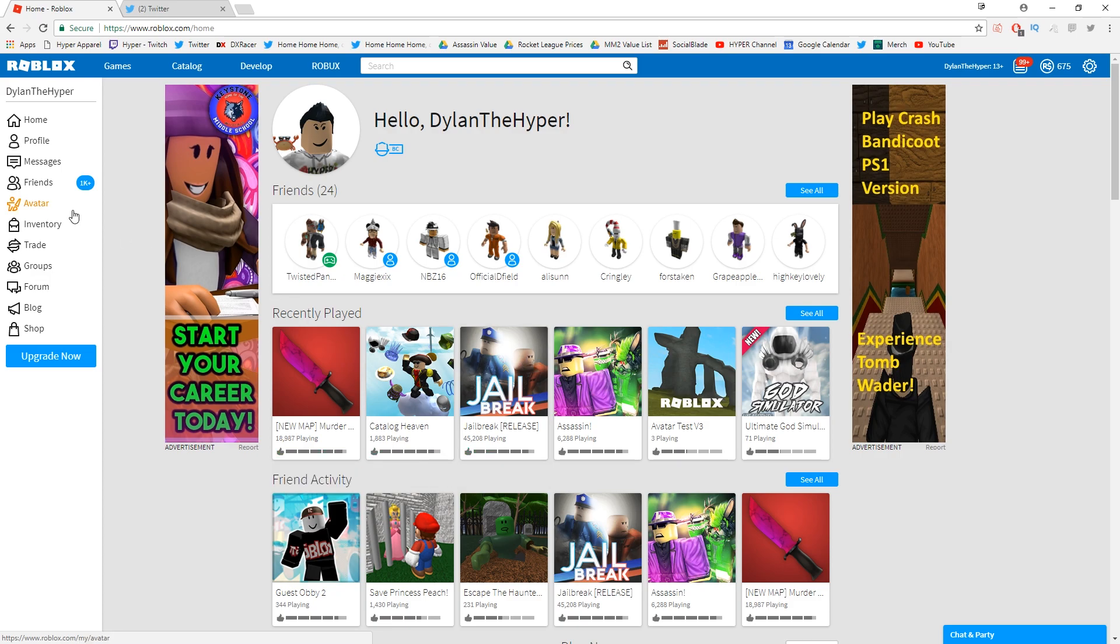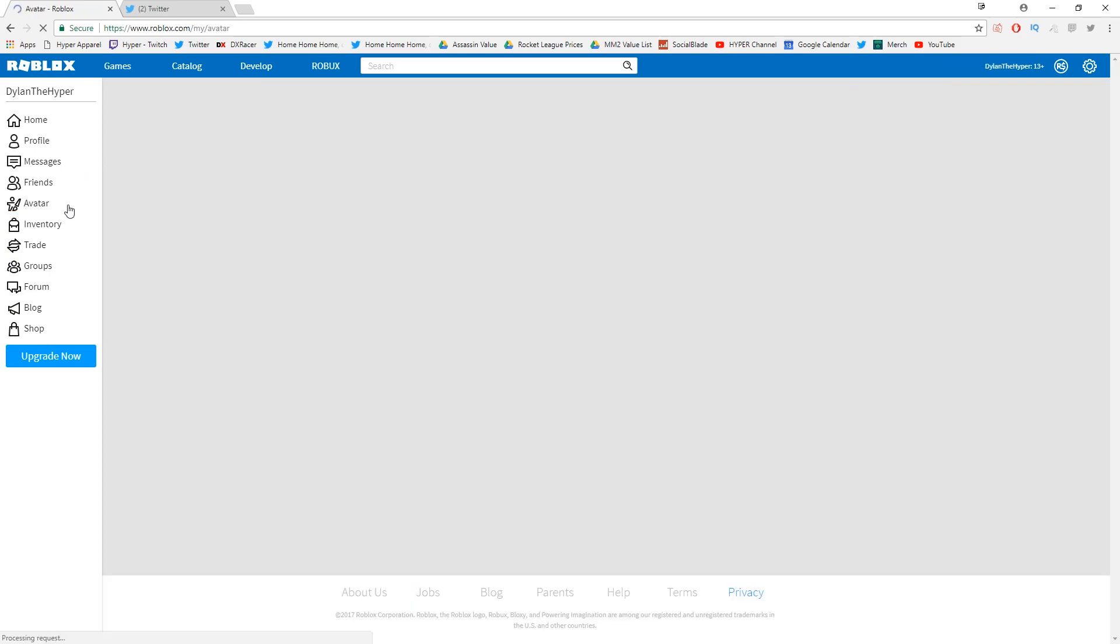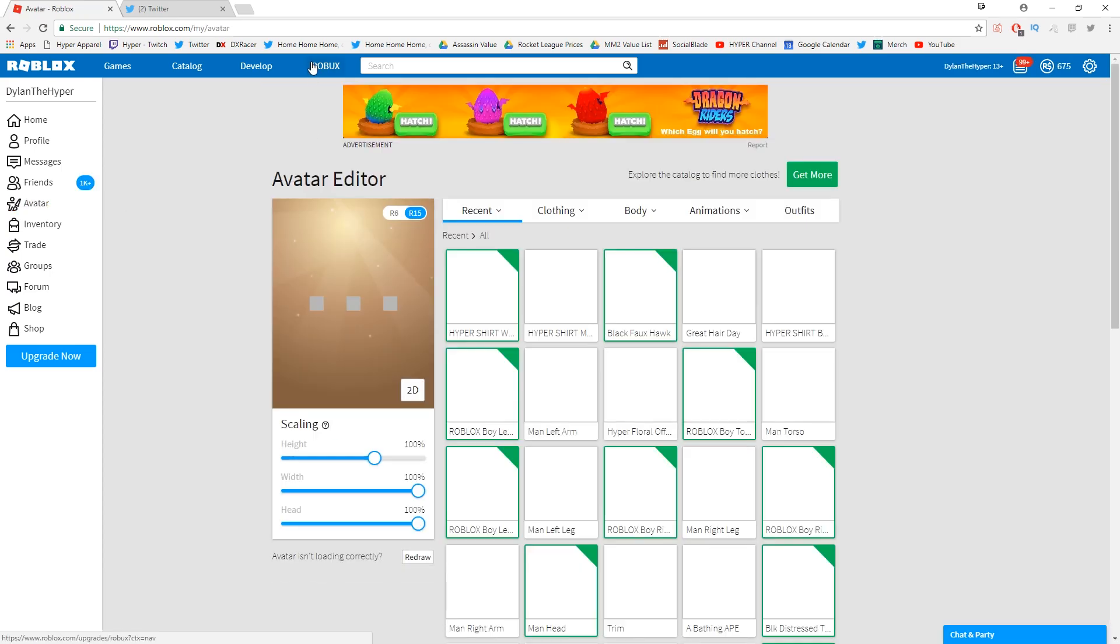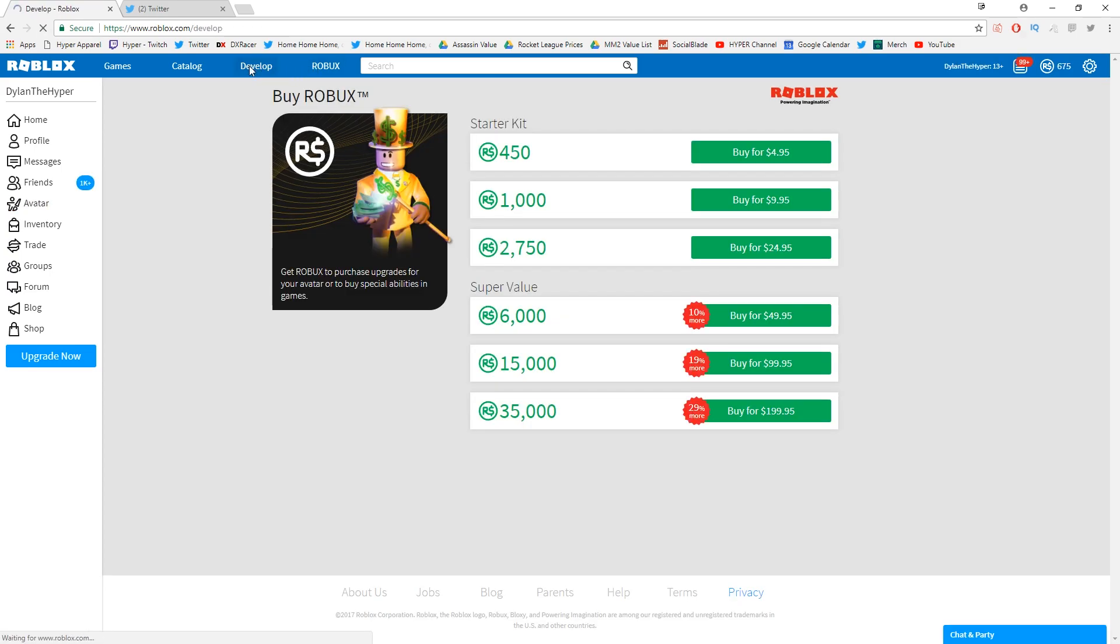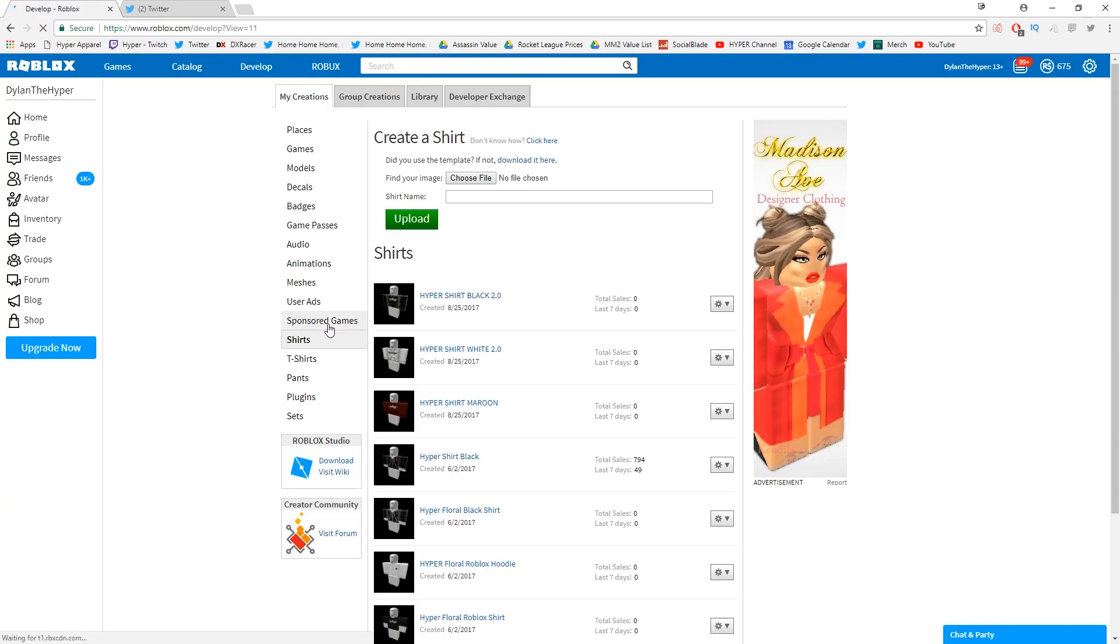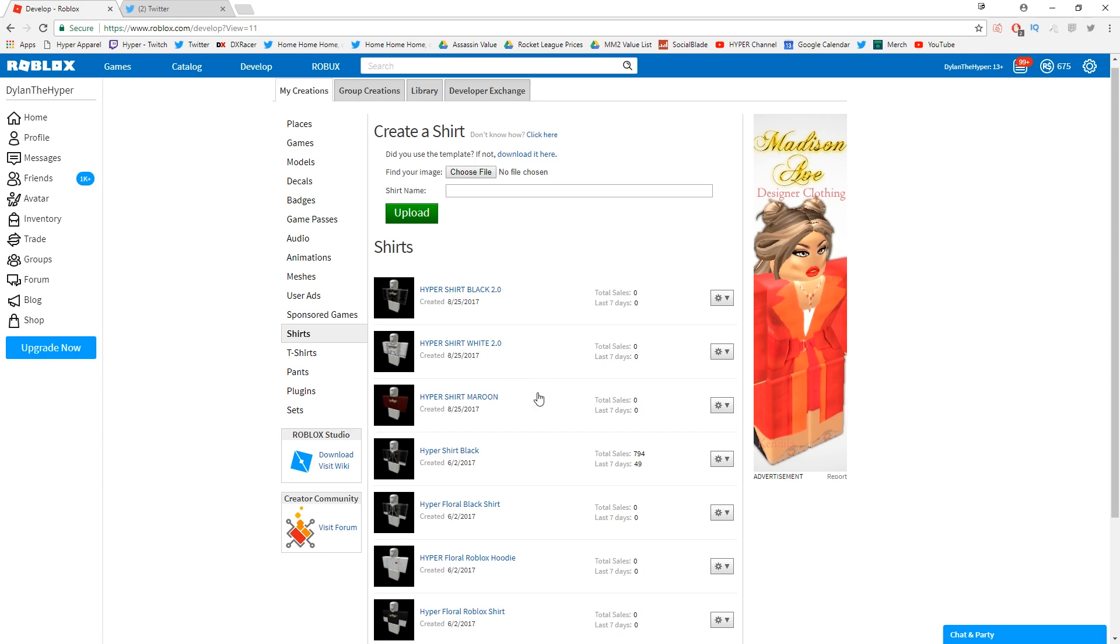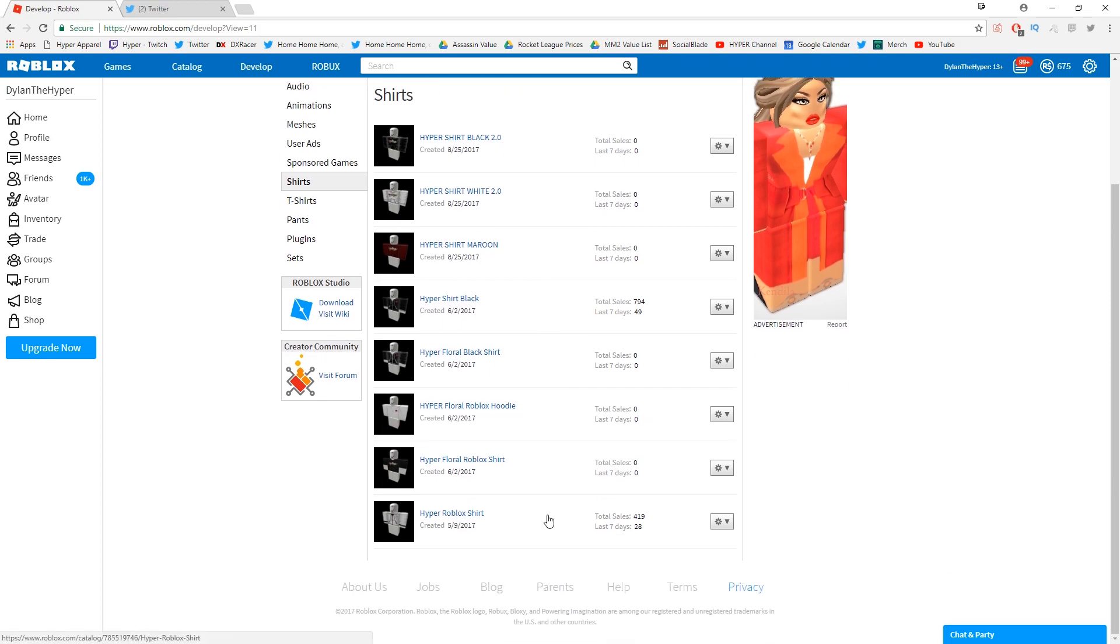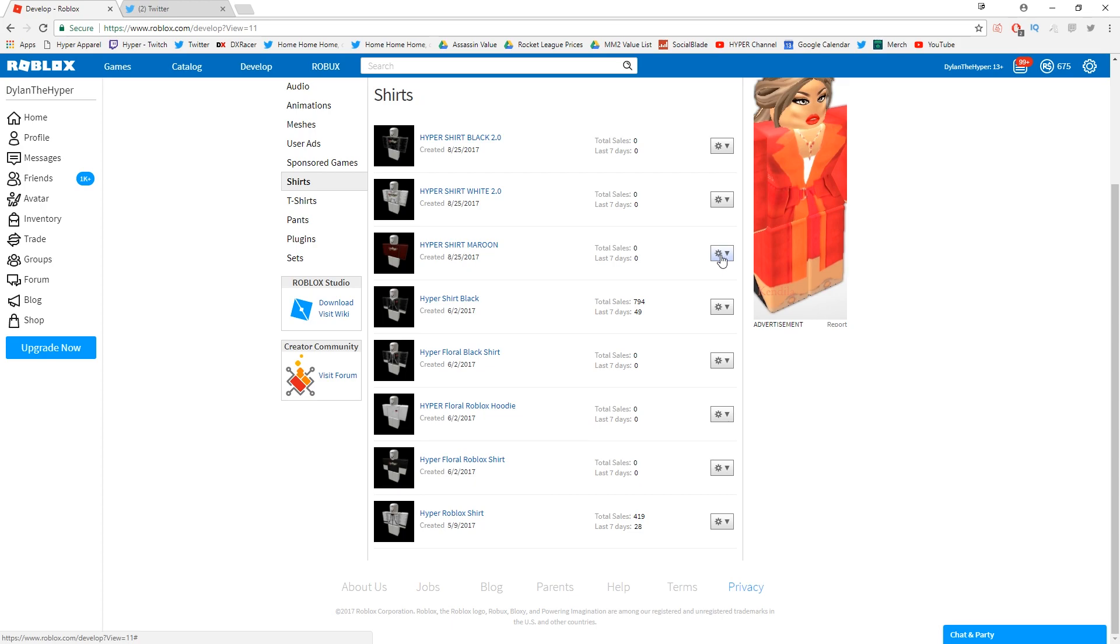But anyways guys, today basically what I wanted to do is I need to actually release all of my new shirts in Roblox. You guys know I made a video on it a few days ago, maybe two or three days ago. I have it all right here on the screen: there's the Hyper Shirt Maroon, Hyper Shirt White 2.0, and the Hyper Shirt Black 2.0. The maroon shirt is the first one that is actually colored. You guys can see I have a bunch of black and white ones, but this is gonna be the first one that I'm releasing that is actually colored. I don't know whether or not I want to make it the same price as these because all of these were around 25 Robux.